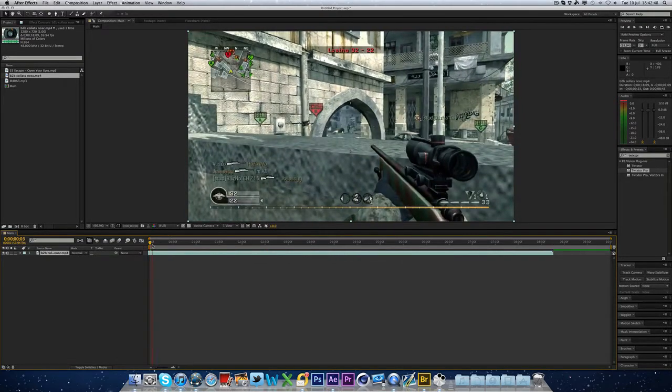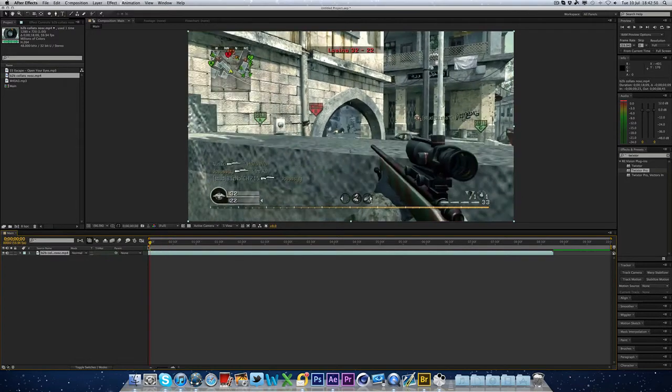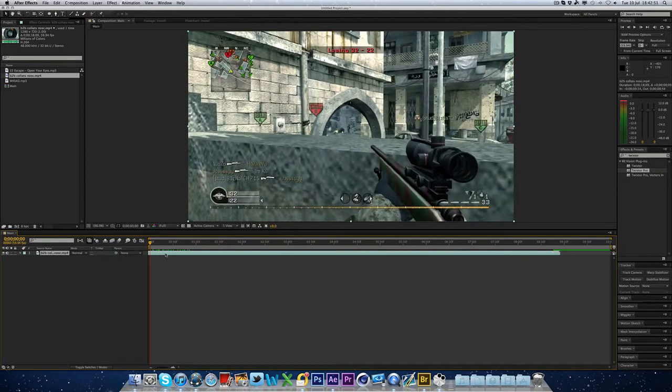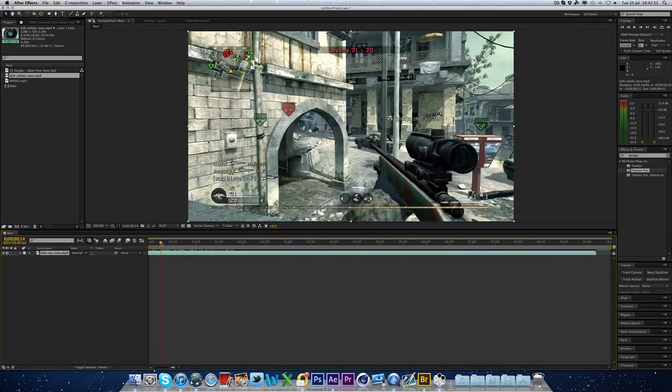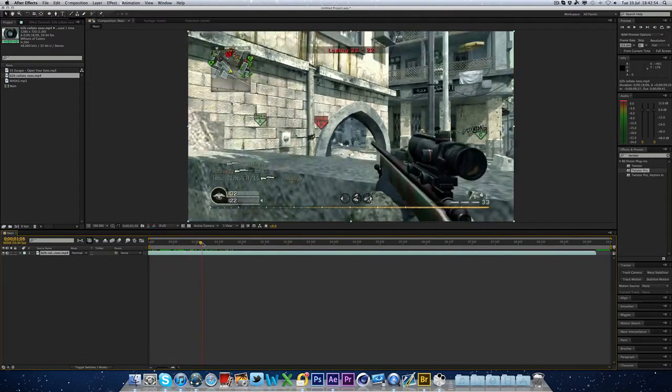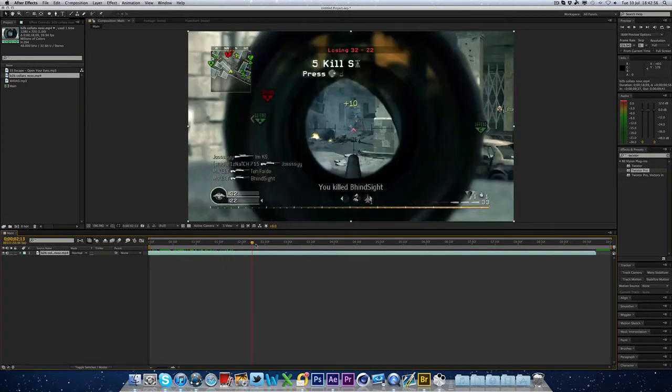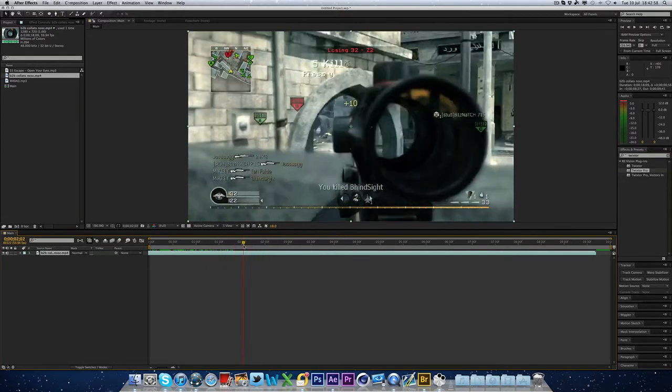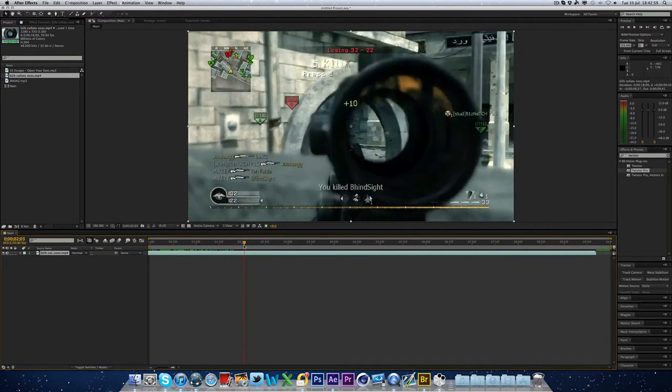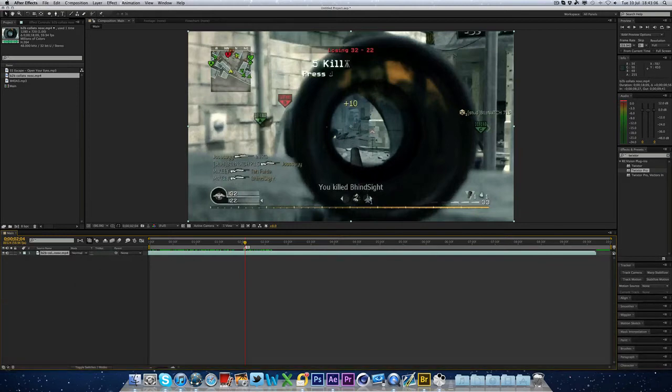There we go. And then he gets the no-scope there. And then the scope comes in here. So you want roughly there. So we're going to hold shift and press 1 to create a marker here. Now, this is where we kind of want the fading of the rings.